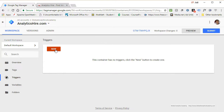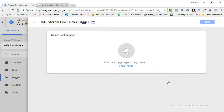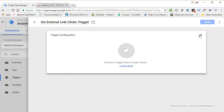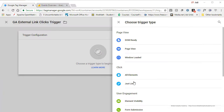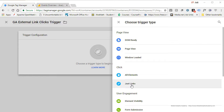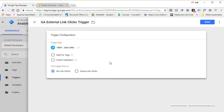Go ahead and click on Triggers, click New, and let's call it 'GA External Link Clicks Trigger.' Click on the circle or the pencil icon. Since we are going to be tracking link clicks, go under the click type trigger and click on Just Links.